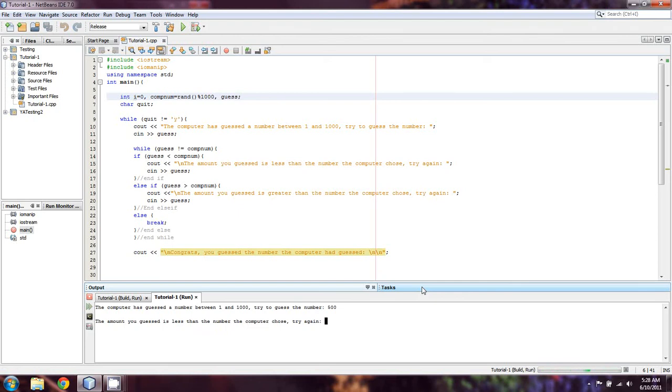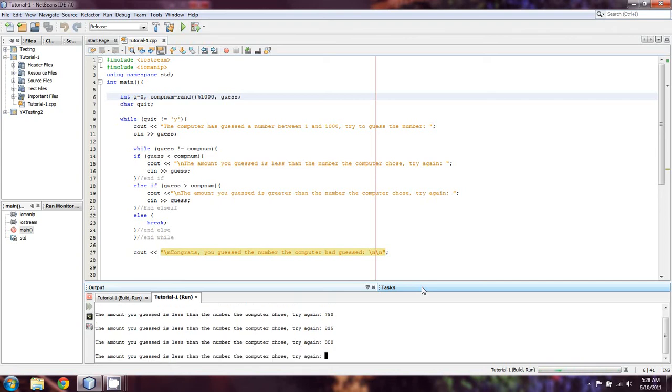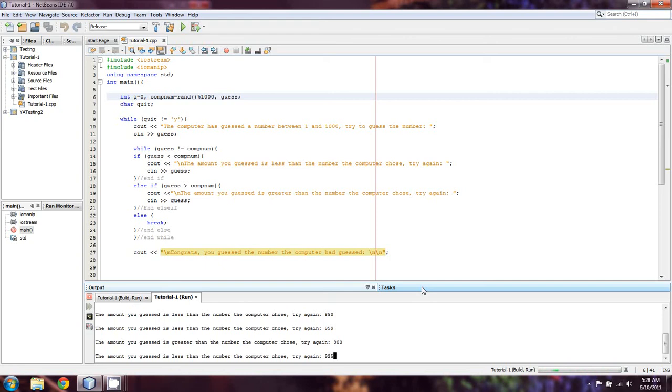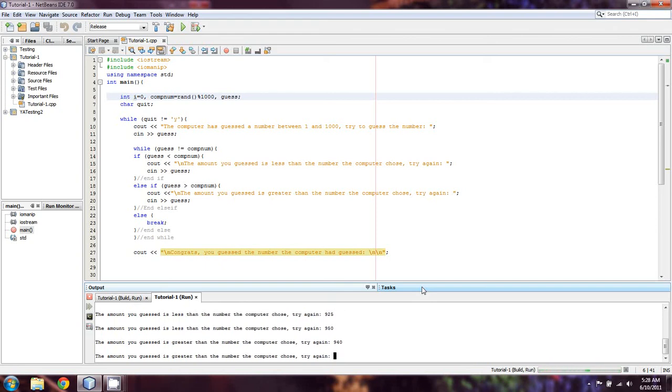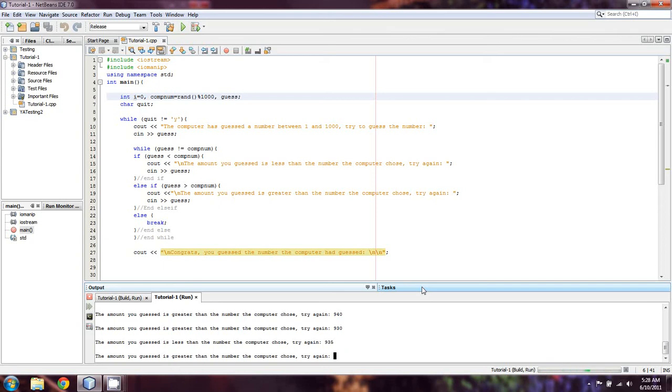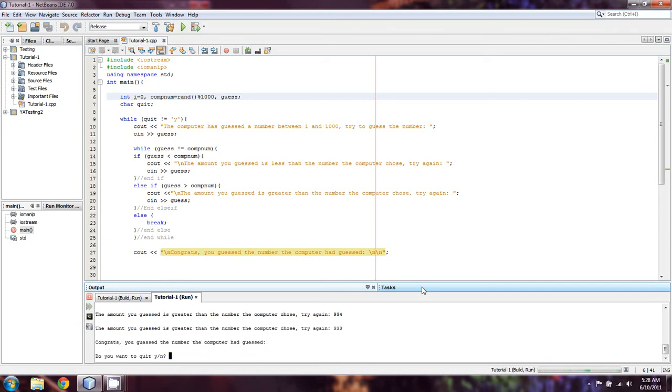I'll just see if I can guess it real quick. So that's less 750. That's less 825. Still less 850. 999. Okay, so that's greater. 900. Okay, 925. 950. 940. 930. Okay, so we know it's in the 930s. It's 935. 934. 933. Okay, and I guessed it.